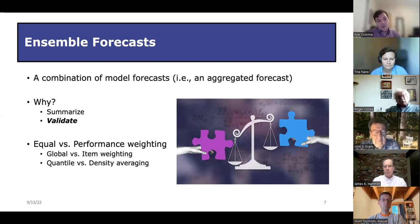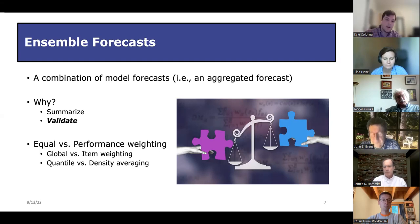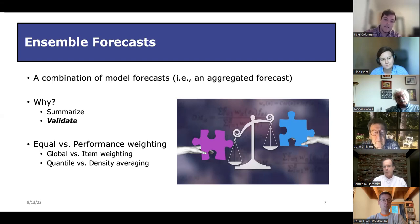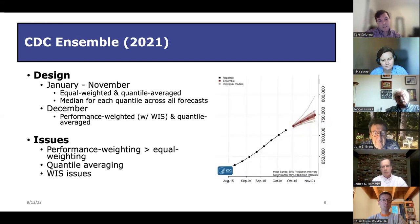When producing an ensemble forecast by averaging all models together, you can either average by quantile or by density. There are some issues with averaging by quantile, which we'll get into on the next slide.